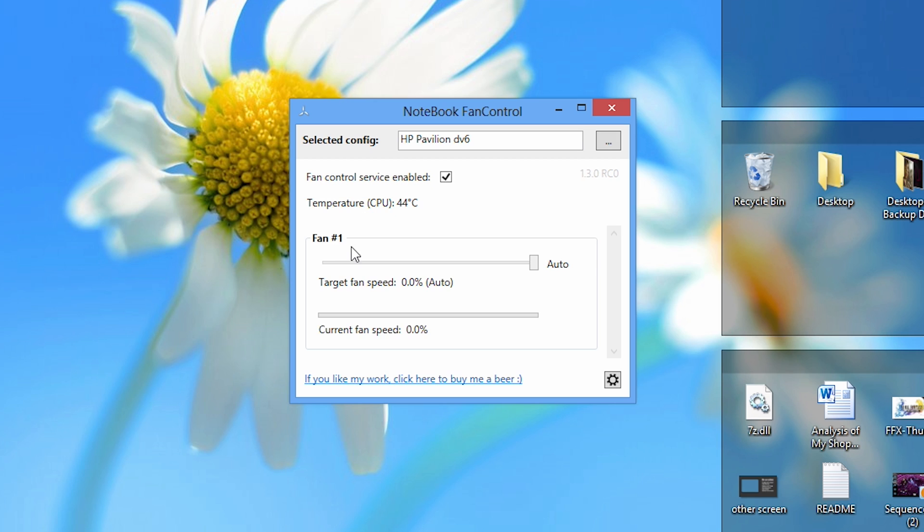Below that you'll see Fan Number One, and this is where I can control my fan speed. If you have multiple fans in your laptop, you should be able to control more than one fan and this area should be scrollable. However, since I only have one fan in my DV6, I don't have the ability to show you that.